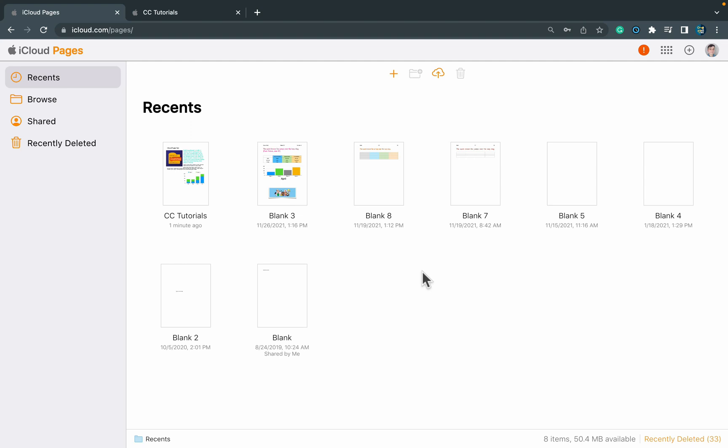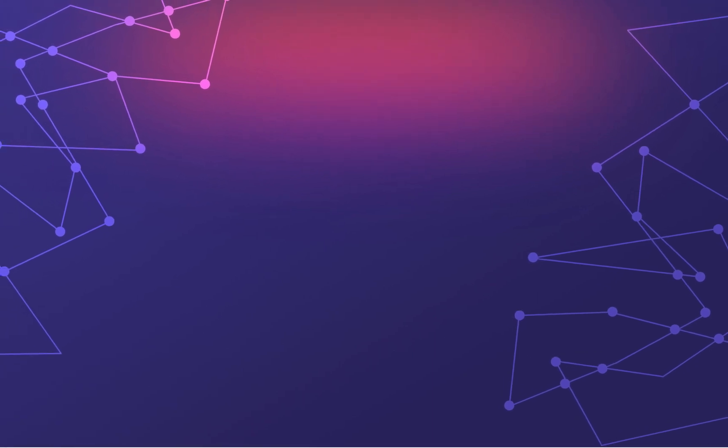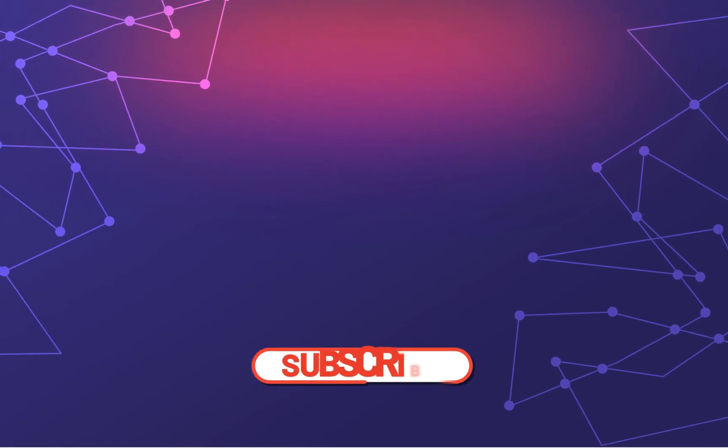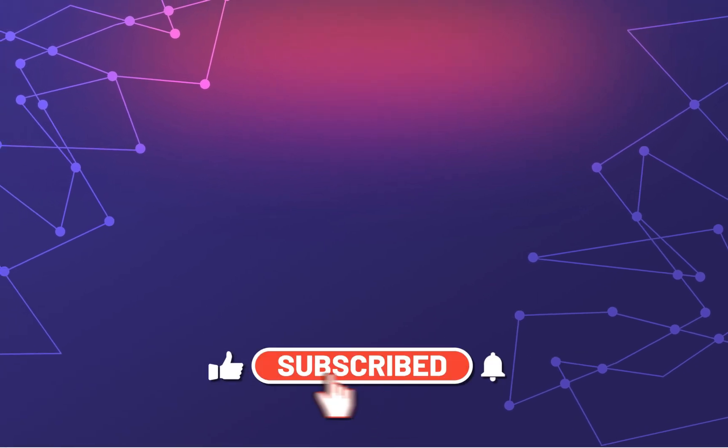All right, so that's the way: simply head to iCloud.com and then you can edit any Apple format on your Windows or Chrome OS machine. I hope today's tutorial was helpful. Please consider subscribing to my little YouTube channel for more tech tips, and I will see you in the next video. Bye!